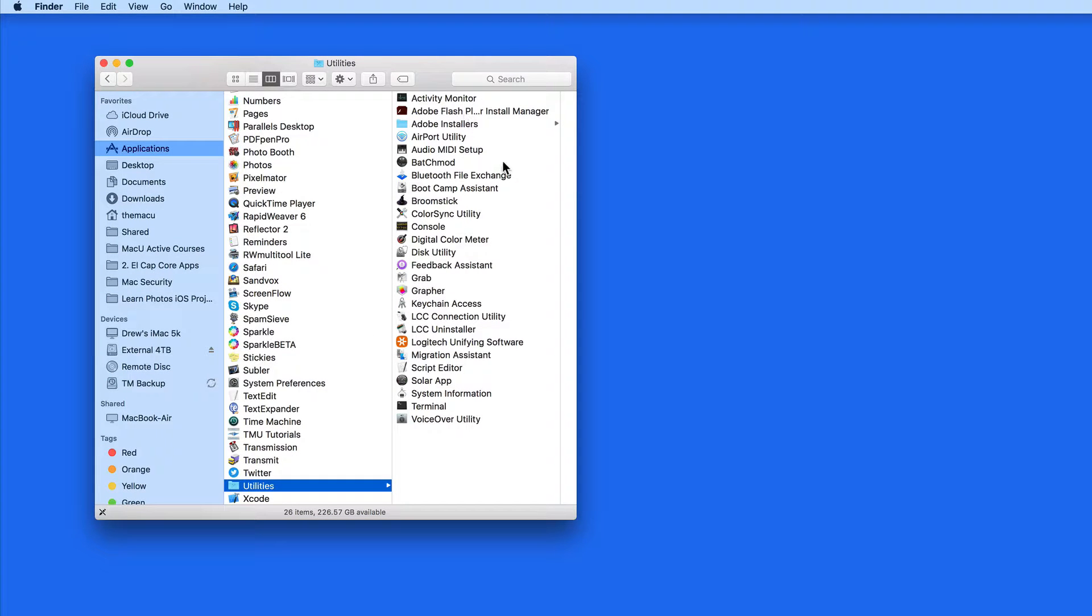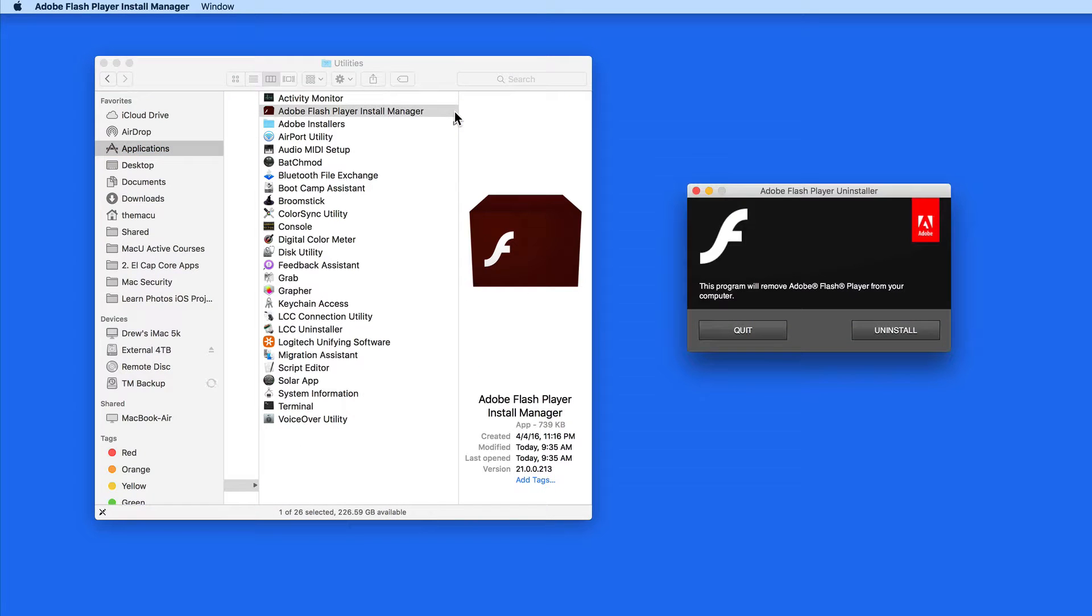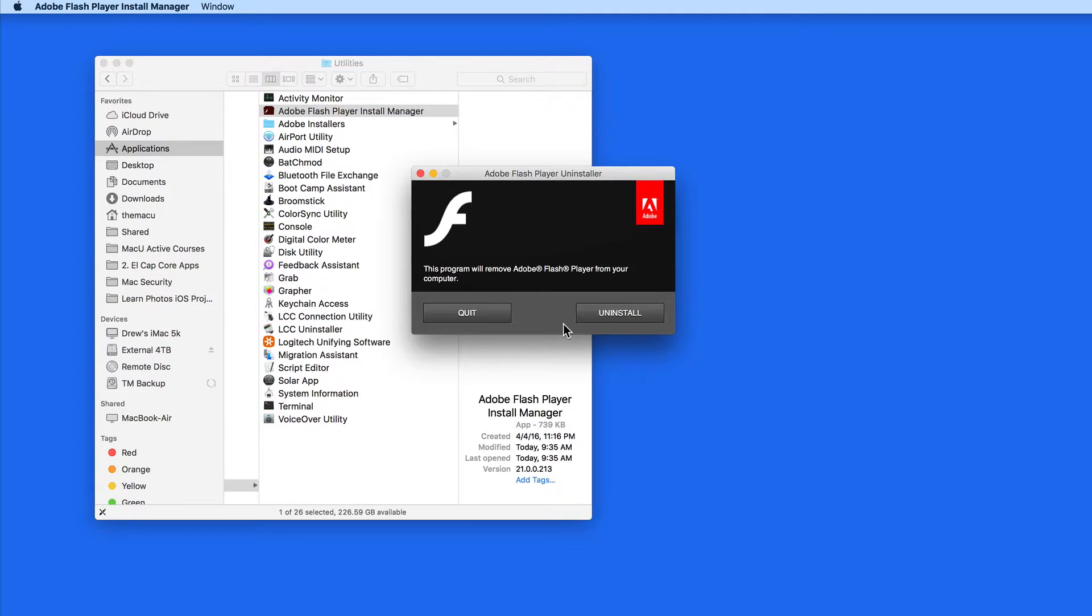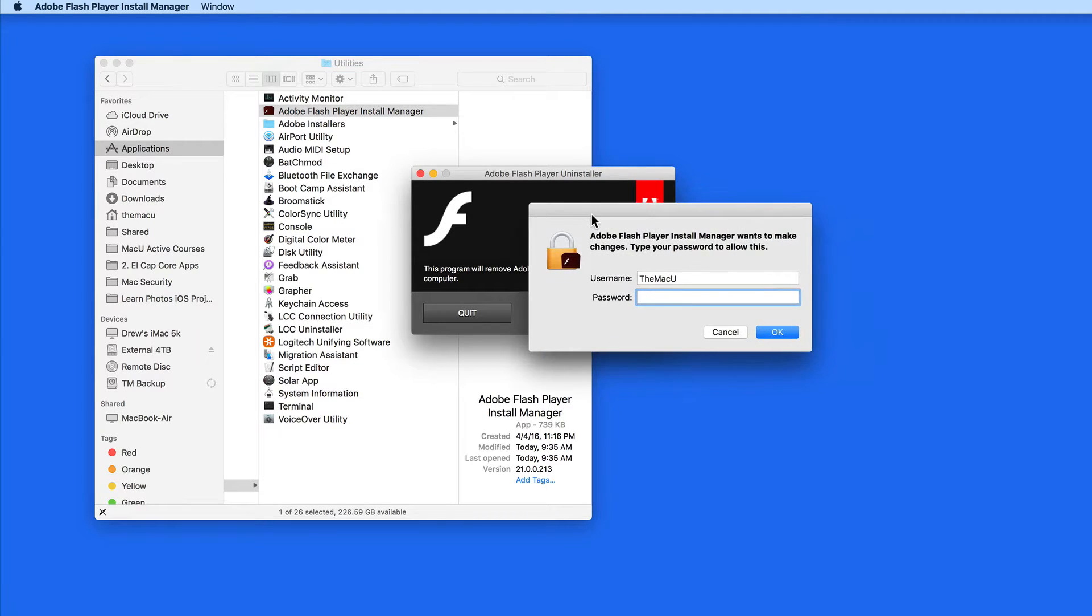If you don't see this folder in here, do a search for it with Spotlight. Double click and a window will come up with an Uninstall button. Click this and enter your administrator password to remove Flash.